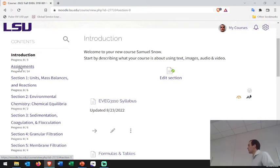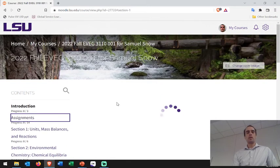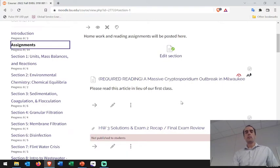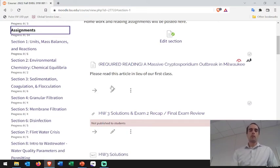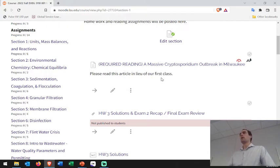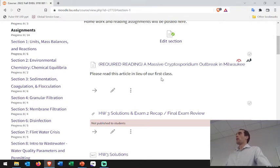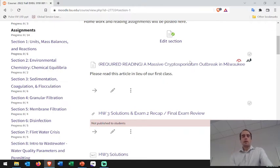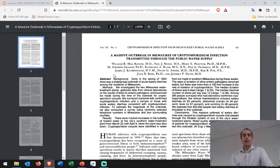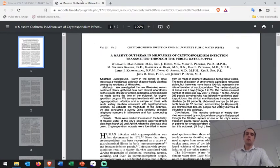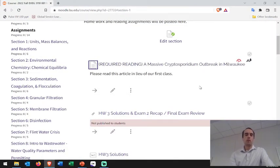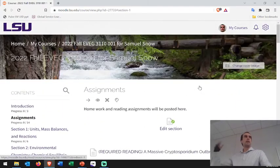I've got a section for assignments. I've posted a particularly outstanding reading — it pertains to different drinking water treatment operations and a big public health crisis, a cryptosporidium outbreak. I'll give you a deadline, probably before the second exam. It's a good report, very science-heavy, so I'm not expecting you to absorb every bit of information but I want you to take a look. I'll also post your homeworks in this section, with previous ones built in — I just need to update and reveal them — and I'll post the solutions there as well.